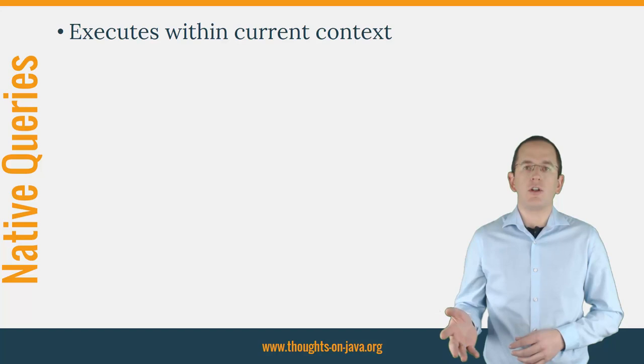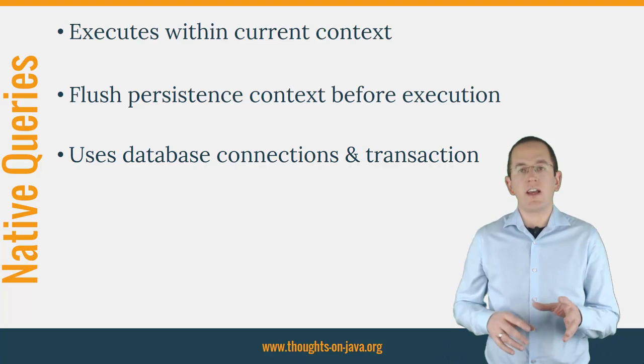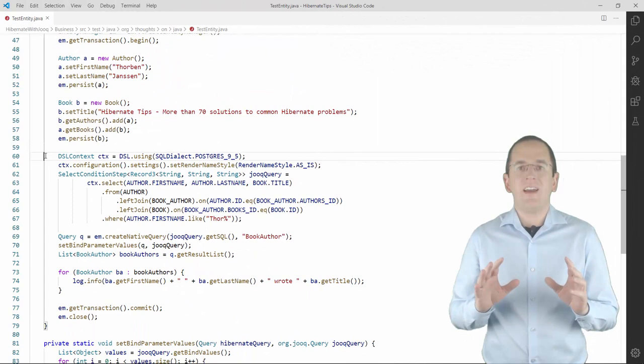A native query gets executed within the current Hibernate context. That means that Hibernate will flush the persistence context before executing the query. It also runs the query using the database connection and transaction that's associated with the current Hibernate session.